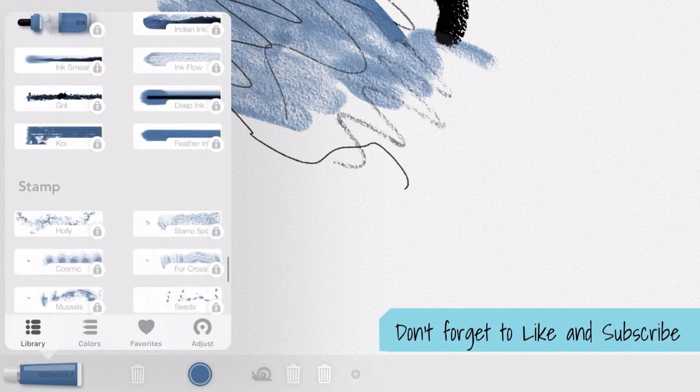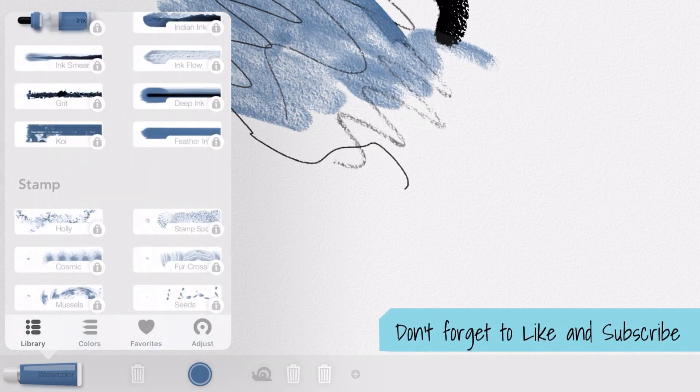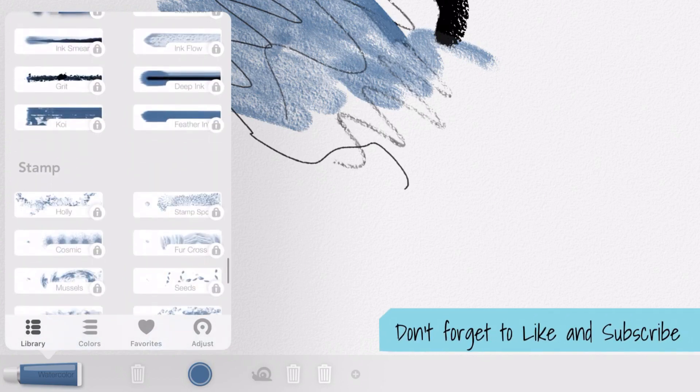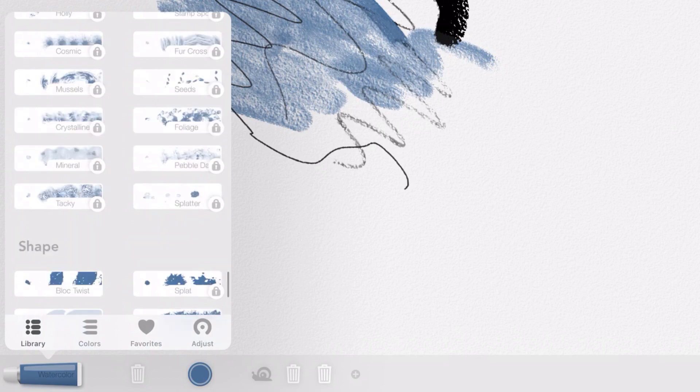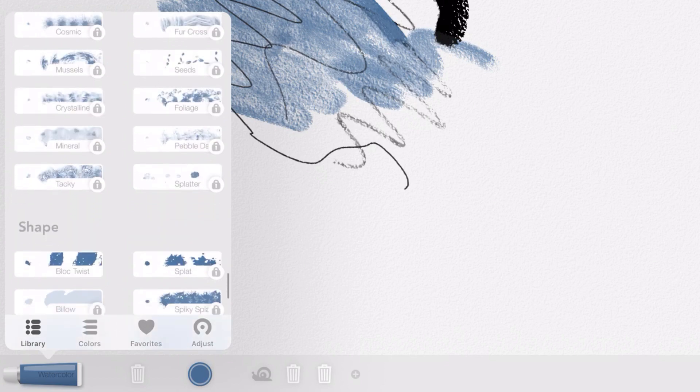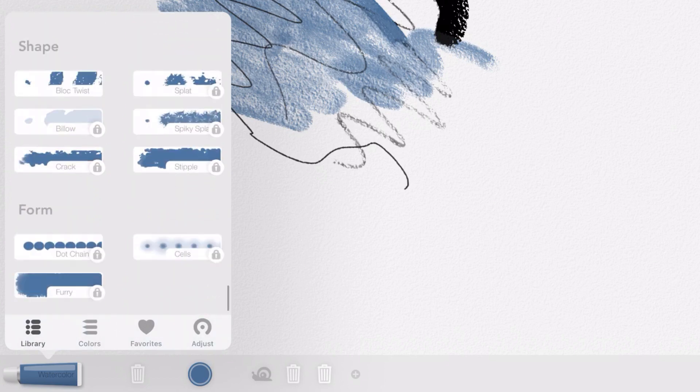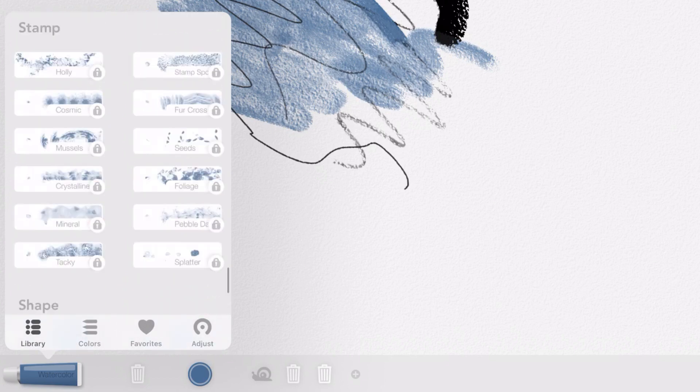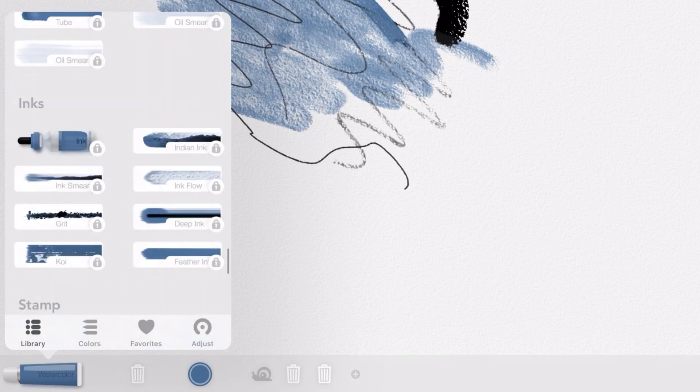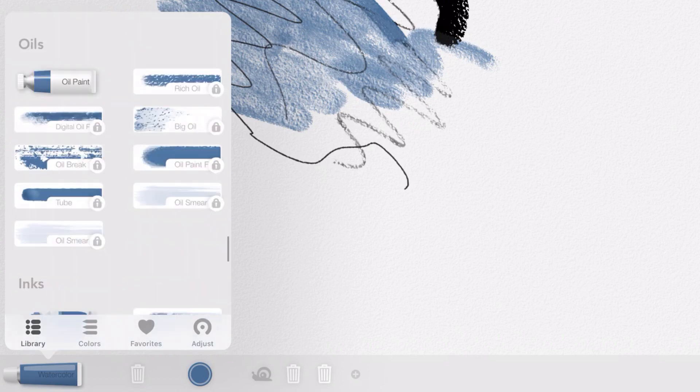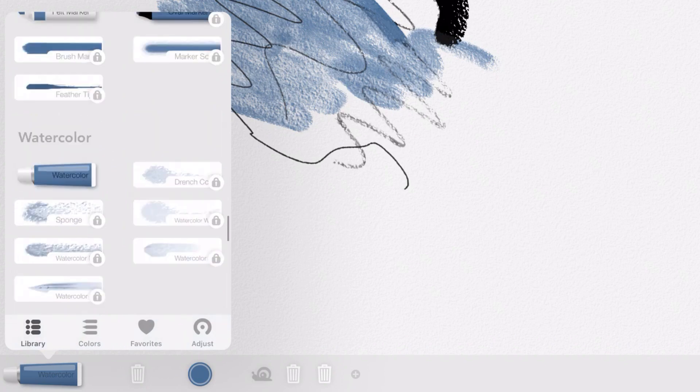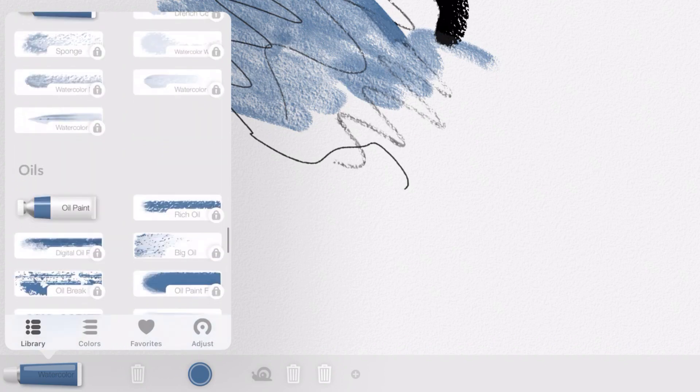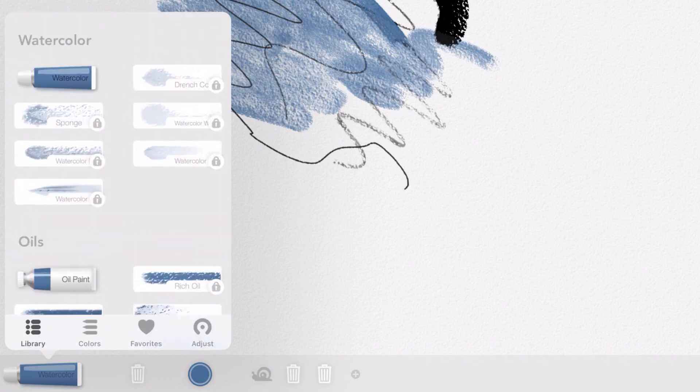There's no ink brushes available, they're all locked out. Your stamps are locked out, which I wouldn't be too fussed about. I would like to have tried more than one watercolor brush, so that's really unfortunate.